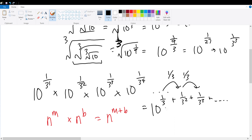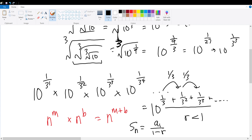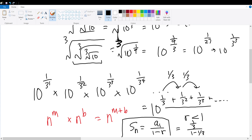Since the common ratio is less than 1, the geometric series converges using the formula: sum equals a₁ over (1 minus r). This is a very particular formula you should remember. The first term is 1/3 and the common ratio is 1/3, so the sum is (1/3) divided by (1 - 1/3), which equals 1/3 times 3/2, giving 1/2.